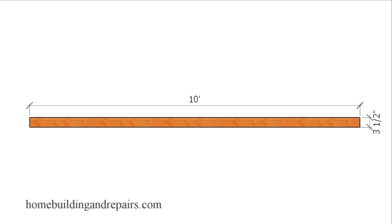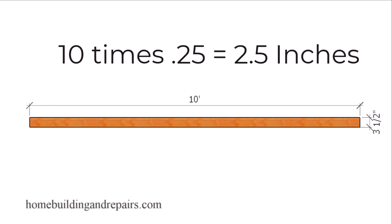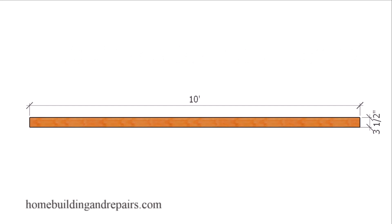Now the minimum slope for a roof is usually going to be a quarter of an inch per foot. An example of that would be that it needs to rise one quarter of an inch vertically for every 12 inches horizontally. If I take a quarter of an inch and multiply it by 10, I'm going to end up with 2.5 inches, allowing us to use a 2x4 that is three and a half inches.